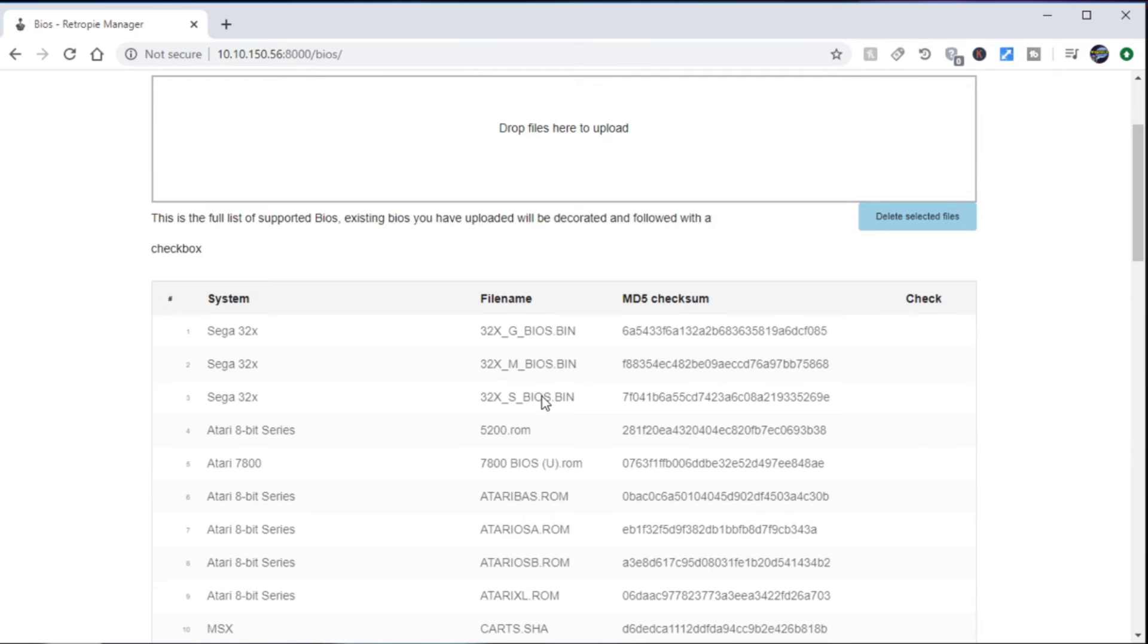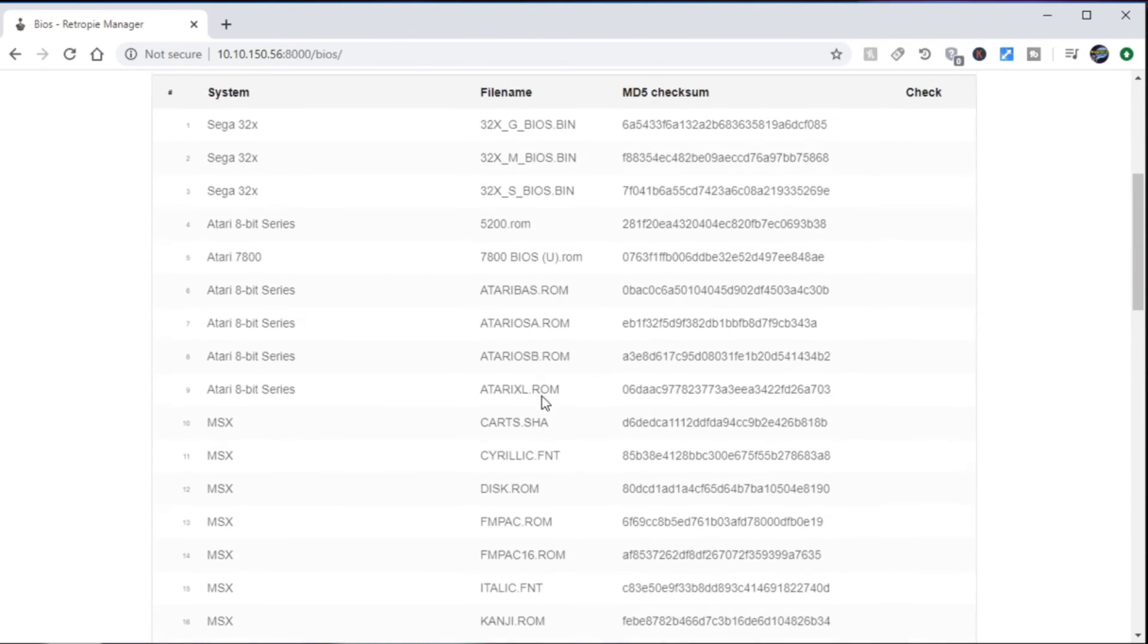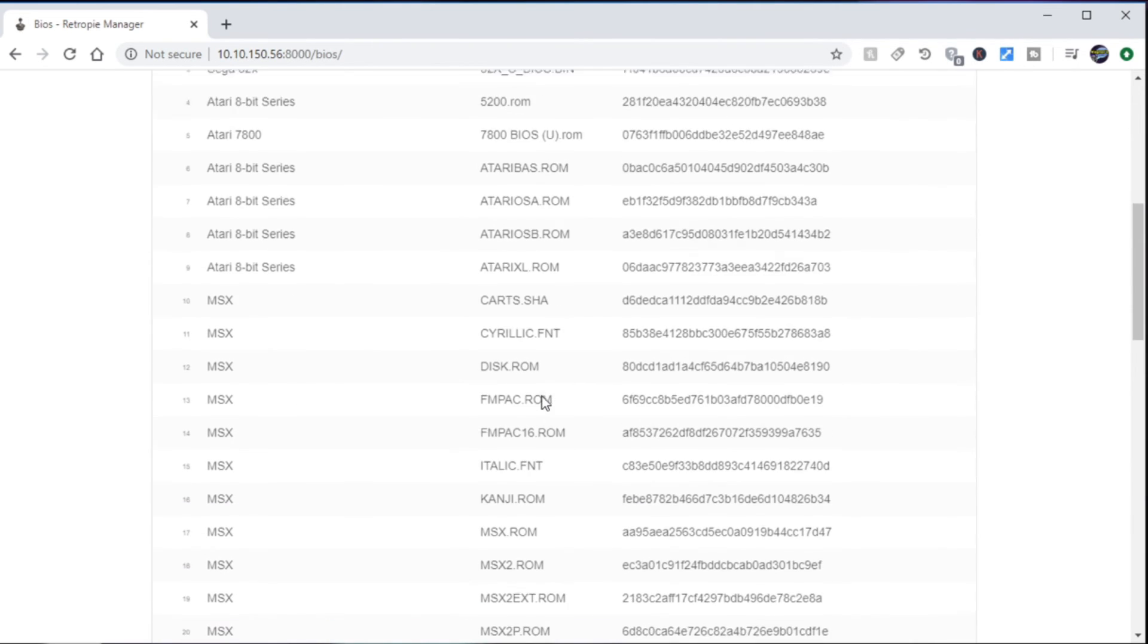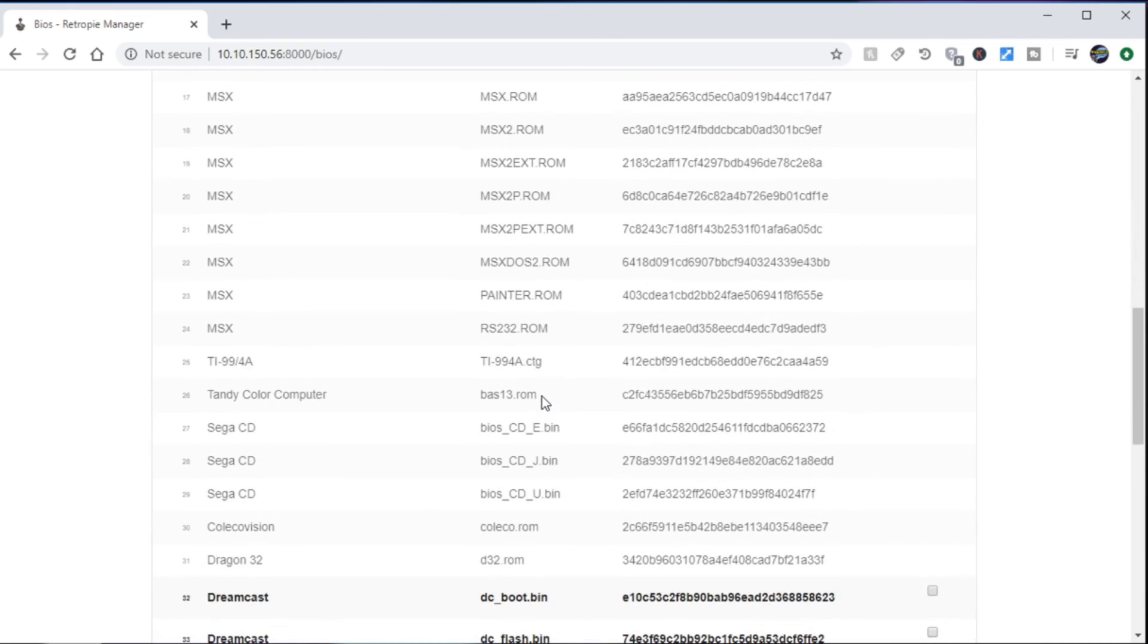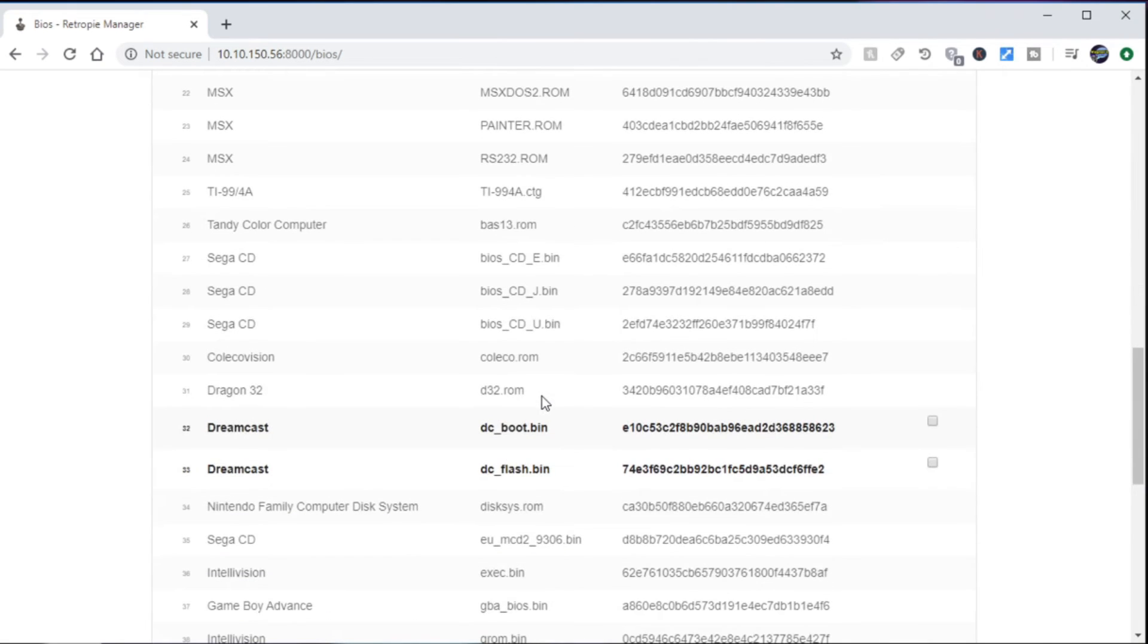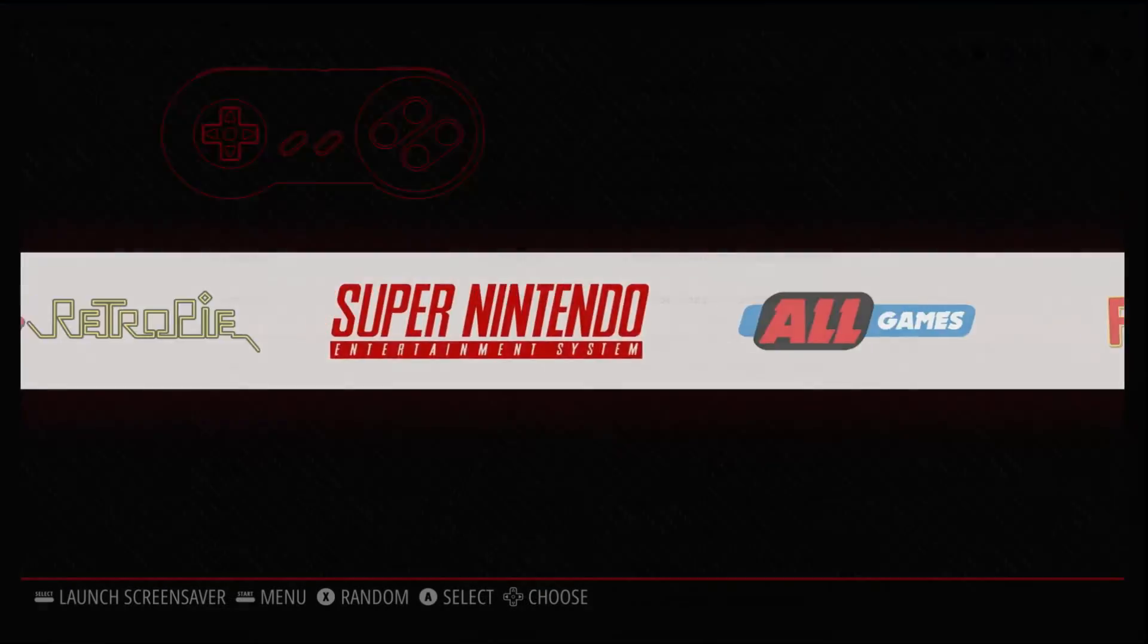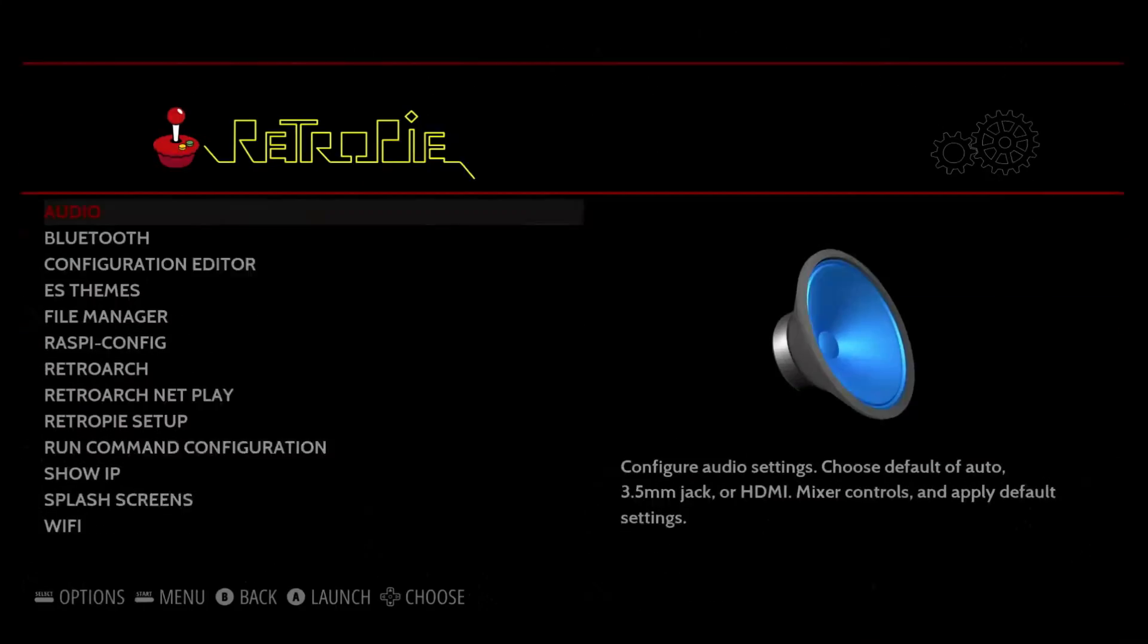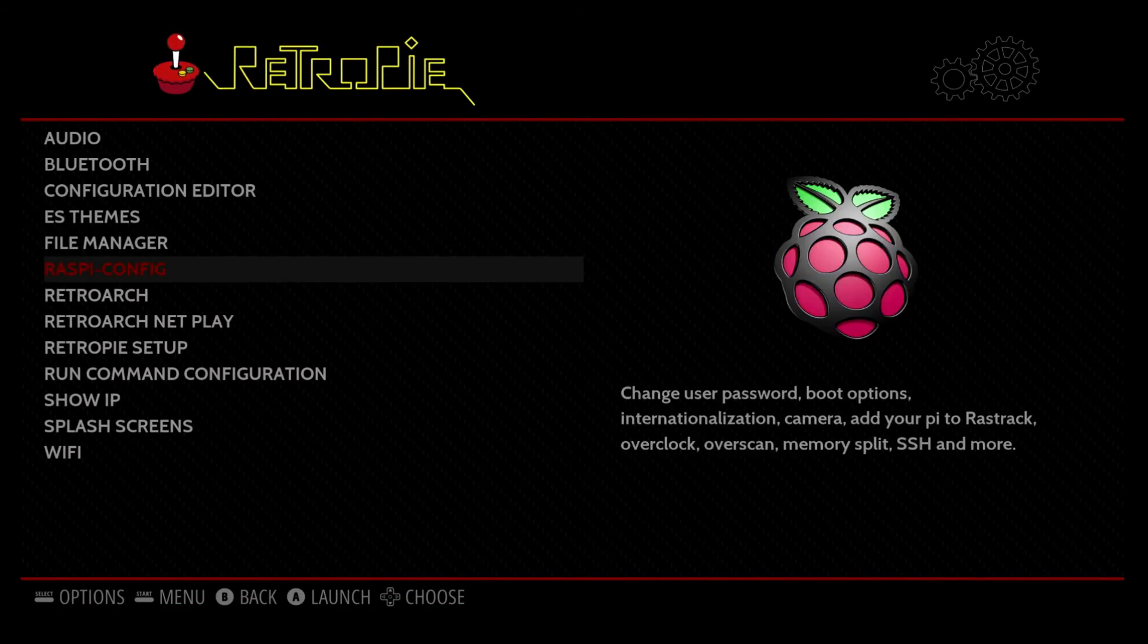All right, so let's go ahead and install the RetroPie Web Manager.